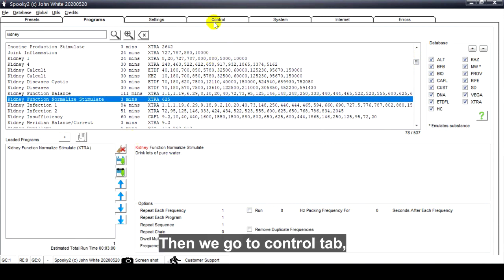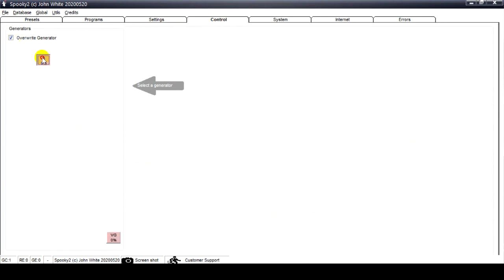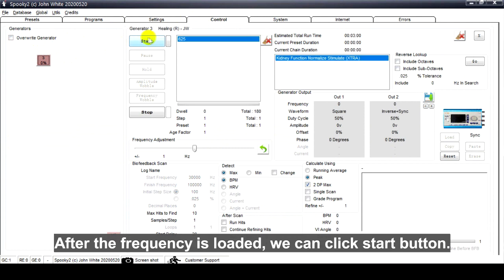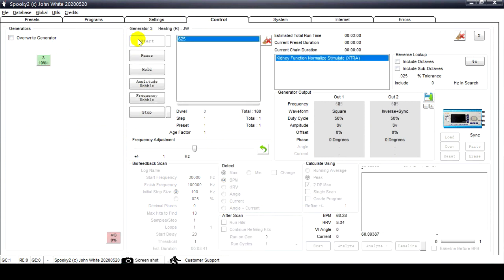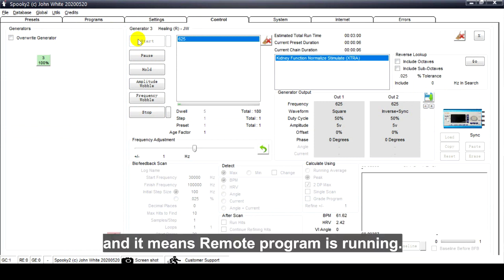Then we go to the Control tab, tick Overwrite Generator, and click the Generator button. After the frequency is loaded, we can click the Start button. The Generator button becomes green, which means the remote program is running.